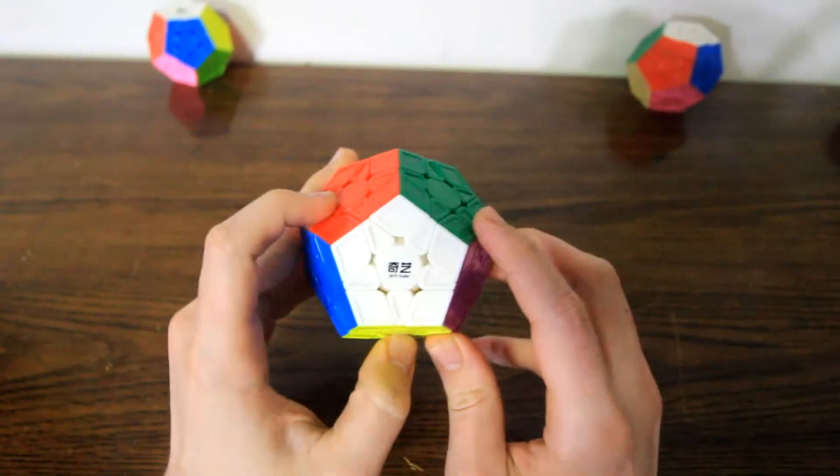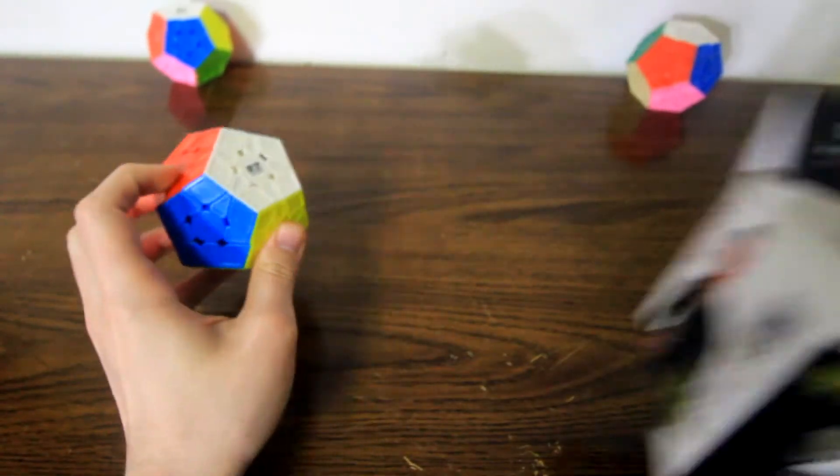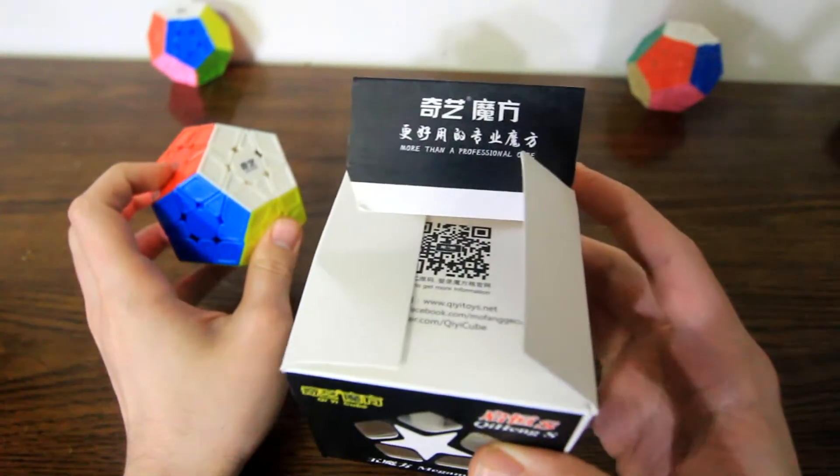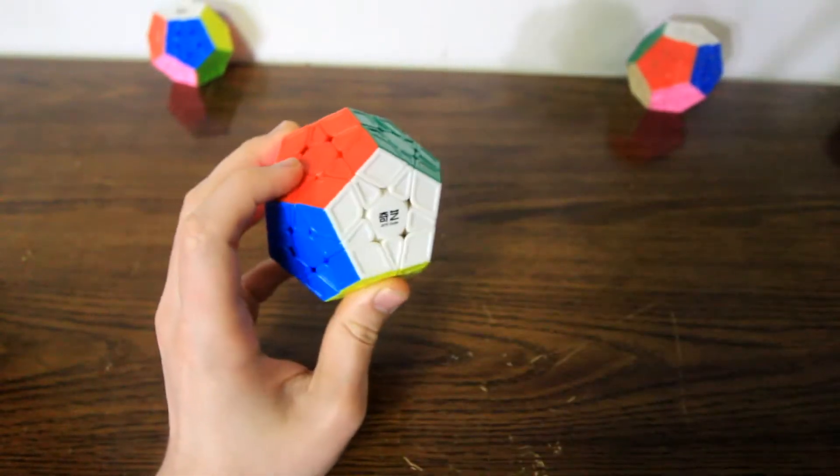This is the Chi Chi Hang S. It's a Megaminx, and the box says more than a professional cube.